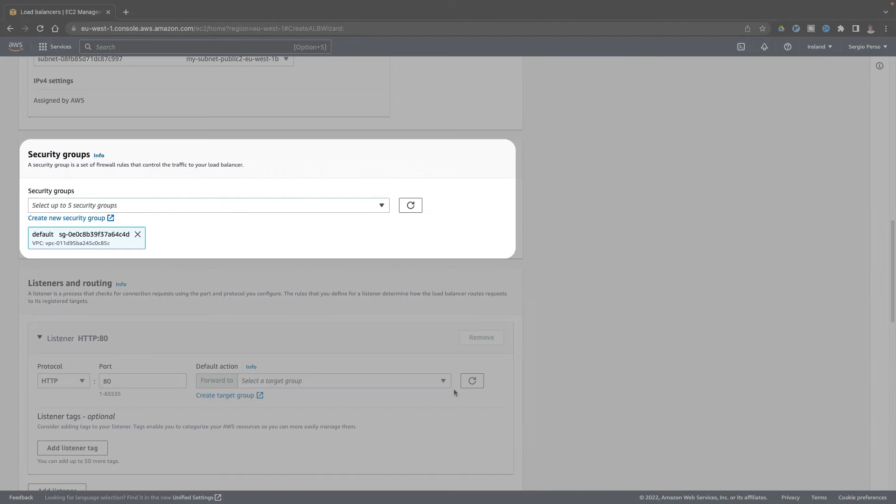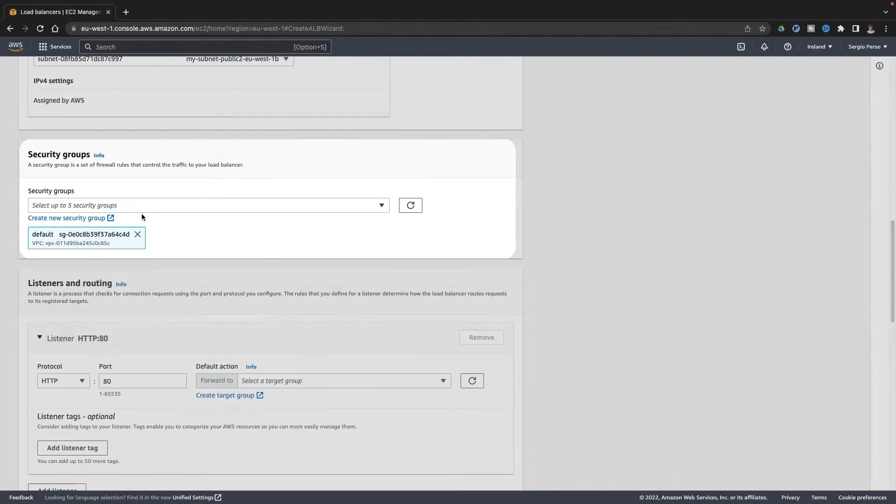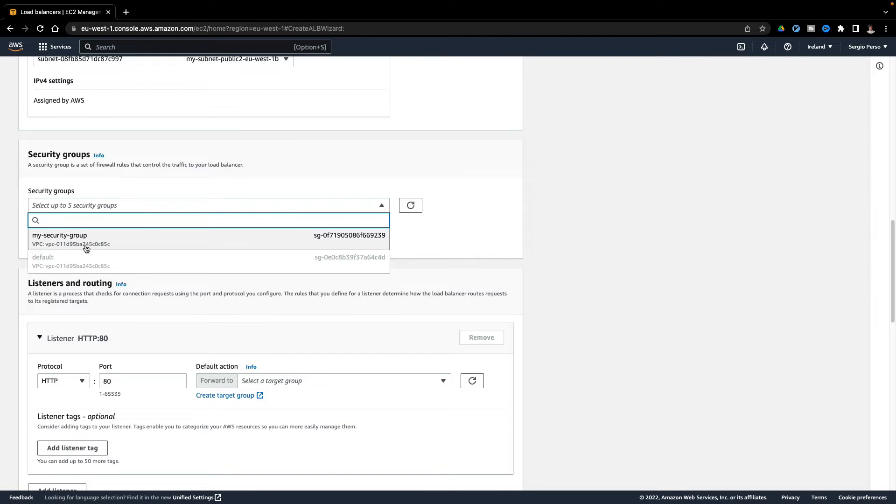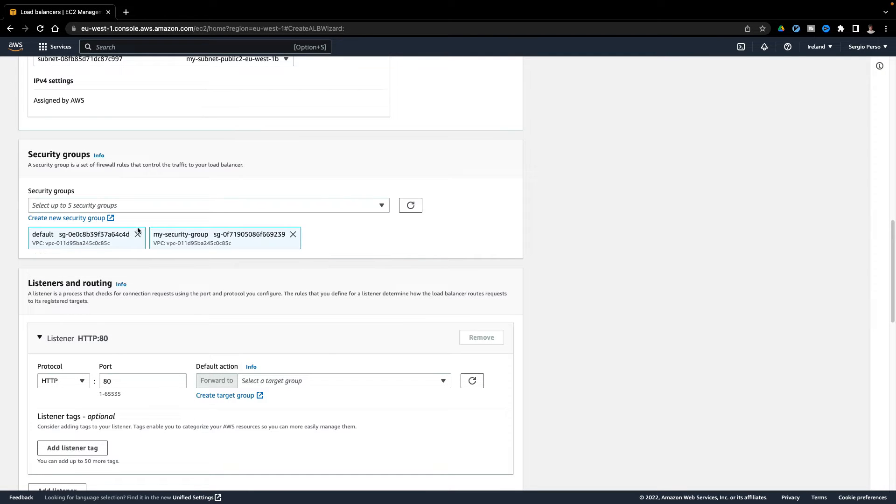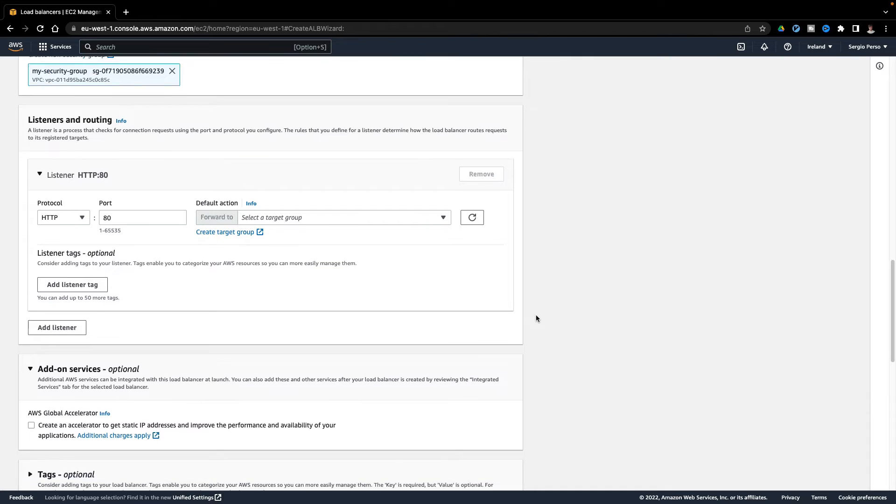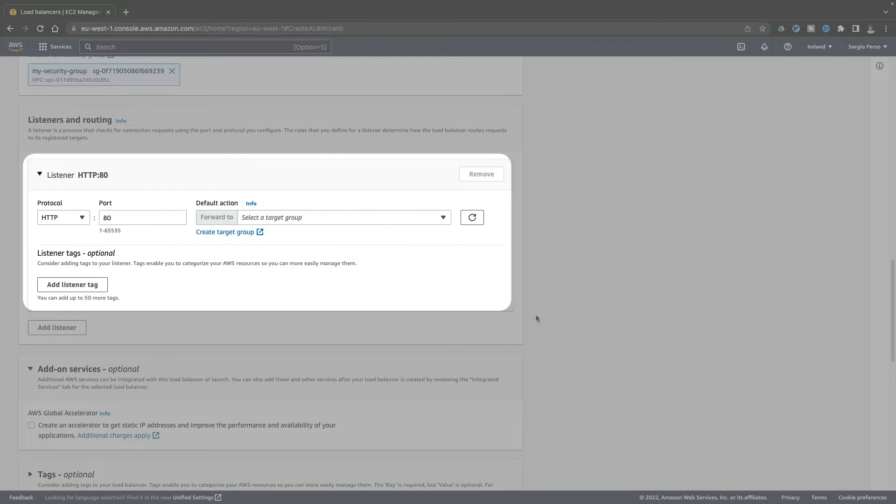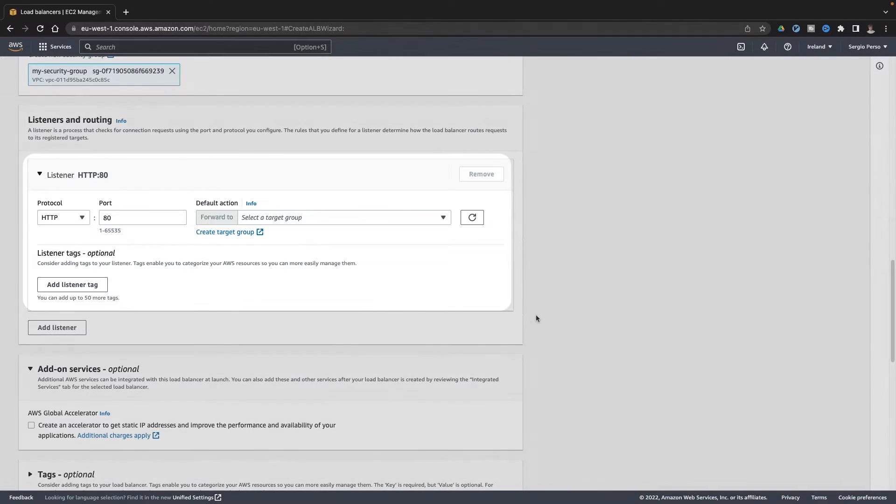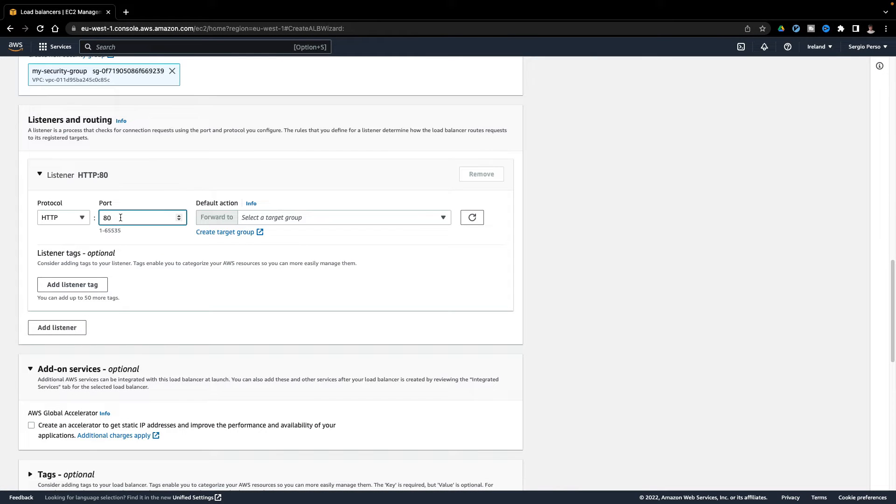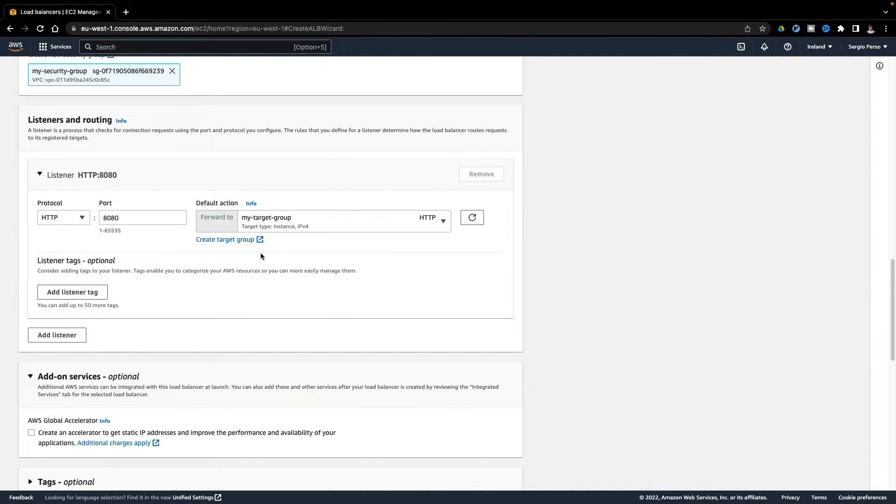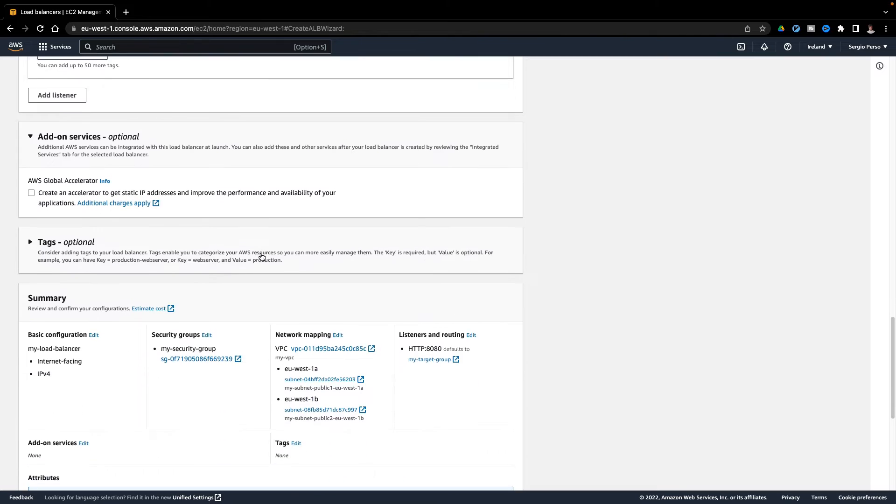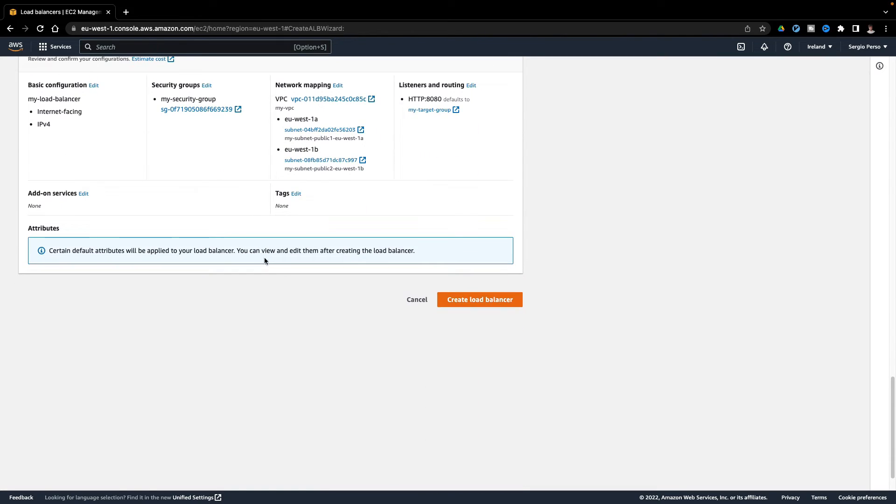With at least two public subnets. And choose an already created security group, as done in a previous video. And finally, which ports are open in the load balancer and the forward to my previous target group. And create it.